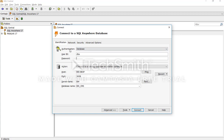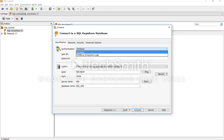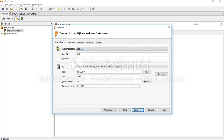In Authentication, you should be selecting the database. In the User ID field, type in the user ID for your database, and in the Password field, enter the password which has been defined by your database administrator.